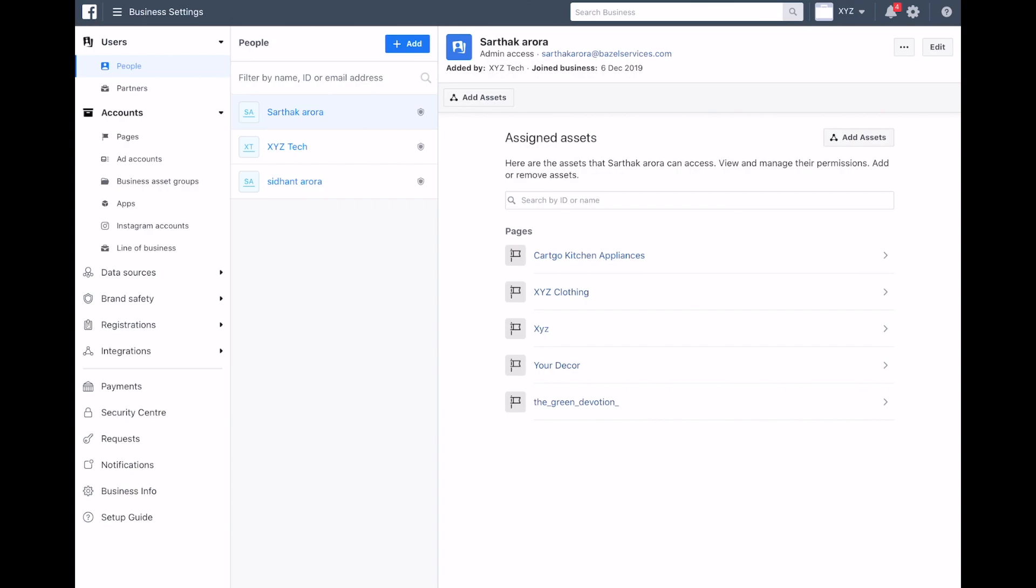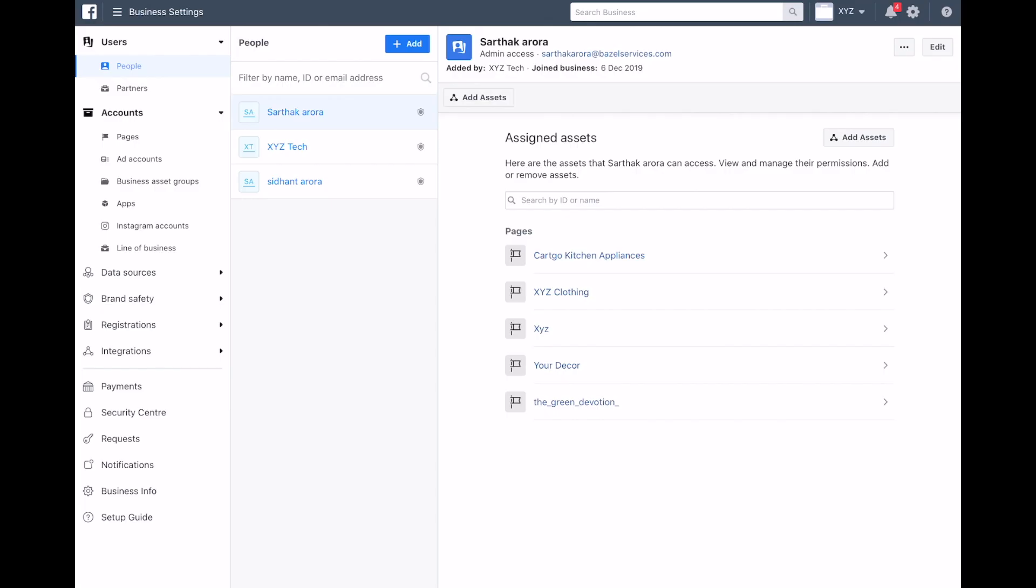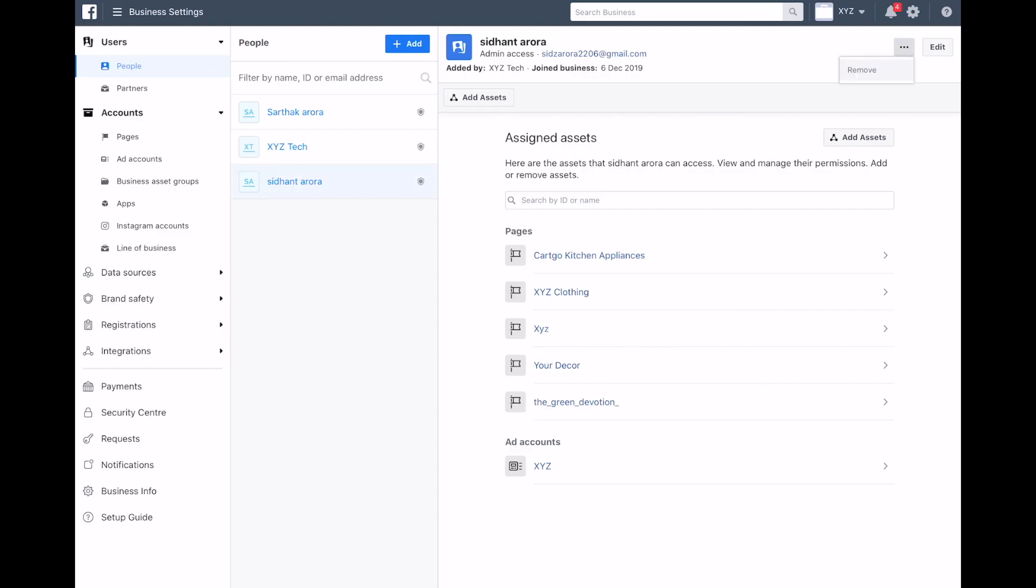And here, as you can see, there are three people. I am also here. If I want to remove someone from here, let me show you how to do it. It's very easy. I click on the name and you'll see these dots with a remove option.